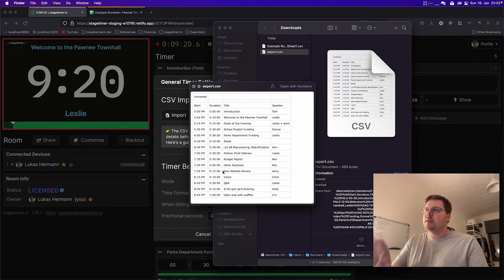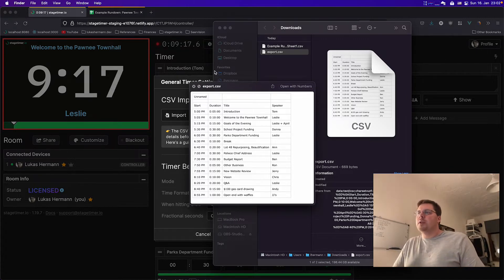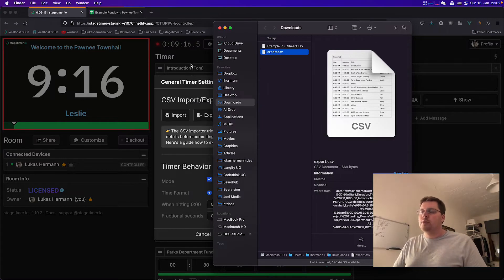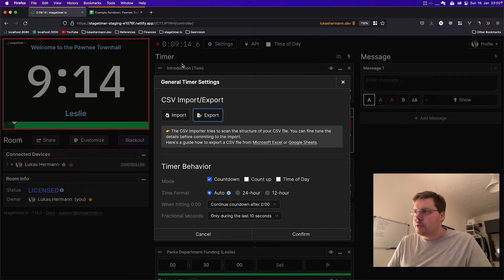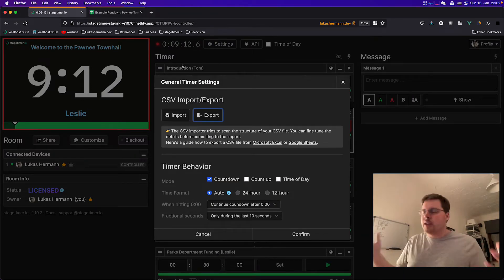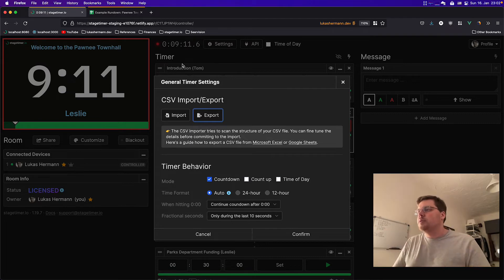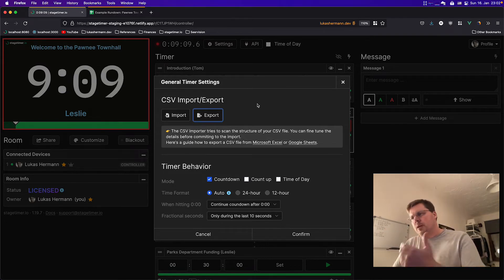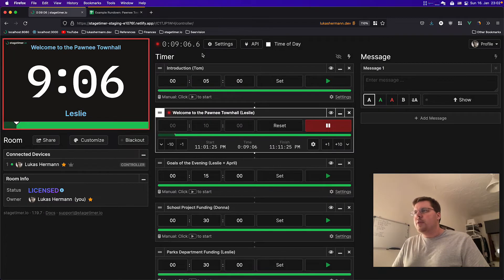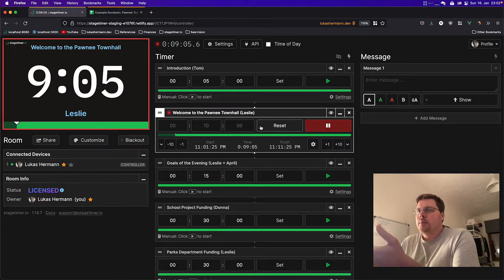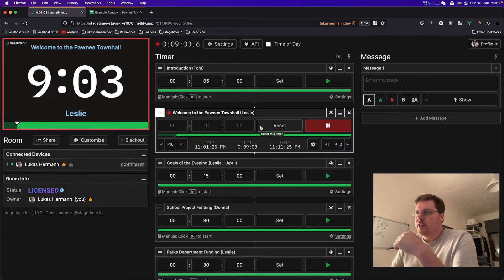You can also create your rundown here, then export it and import it into a program for your event manager or for other people, other stakeholders, to enrich information here and then re-import it. With this rundown, we can also showcase the next big feature, which is the agenda view.